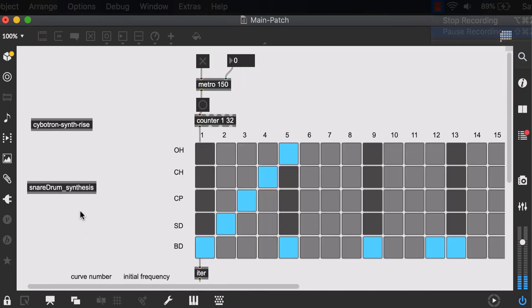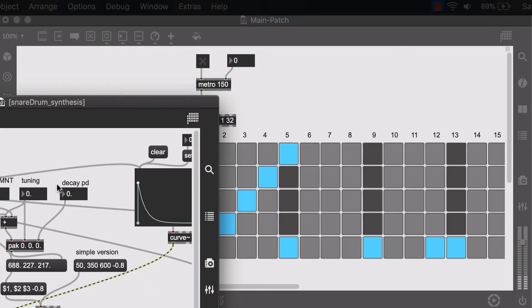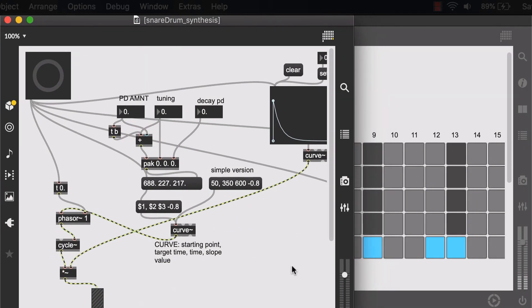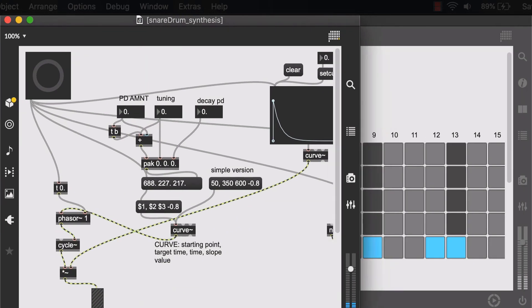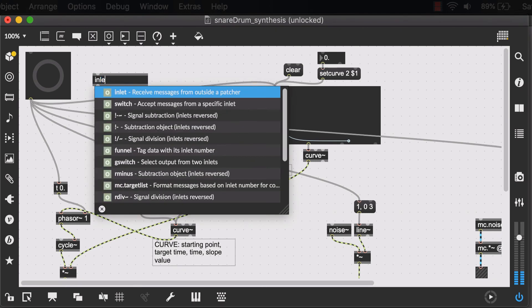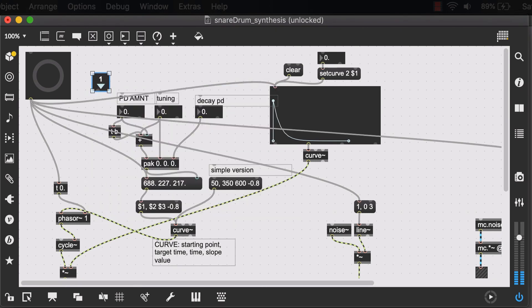We're going to do the same thing for our snare drum synthesis patch. Again, unlock it. I know that I need one inlet that just sends a bang to this main button that activates everything.